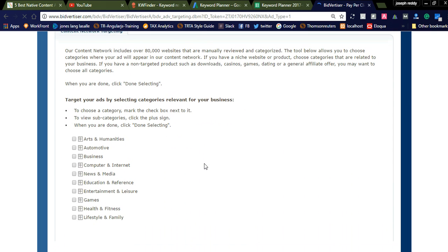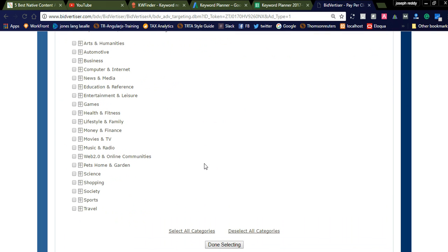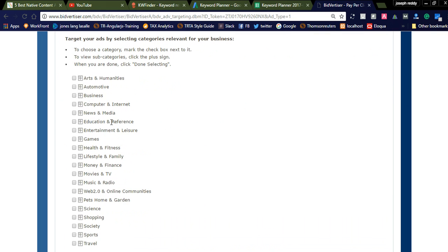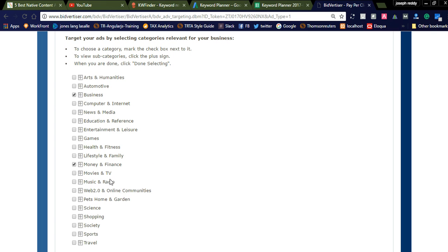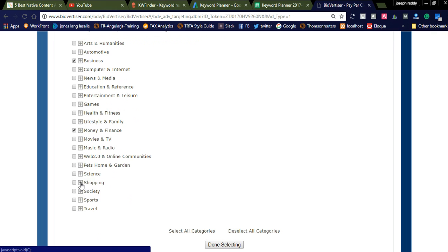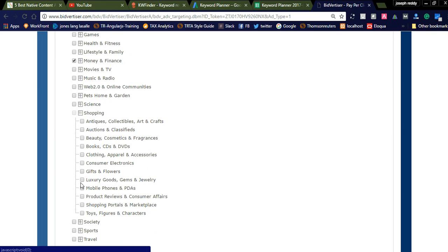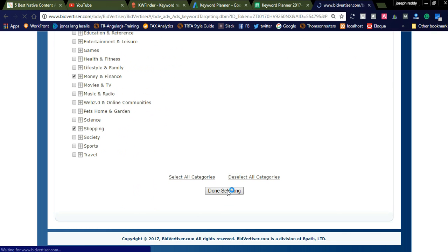Select the category. The ad is business marketing, money and finance, business, and shopping. I am selecting these three categories and click done.